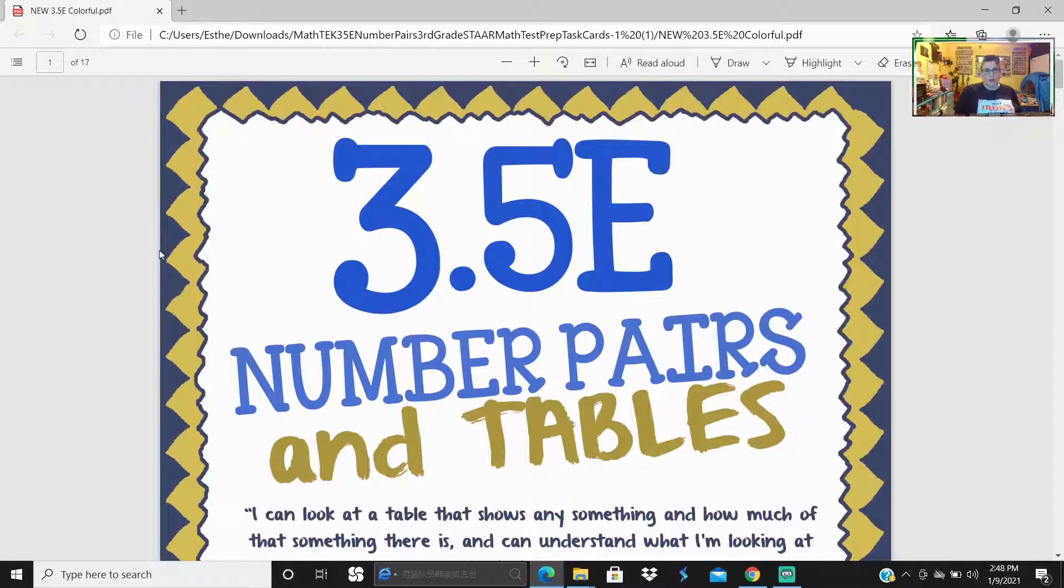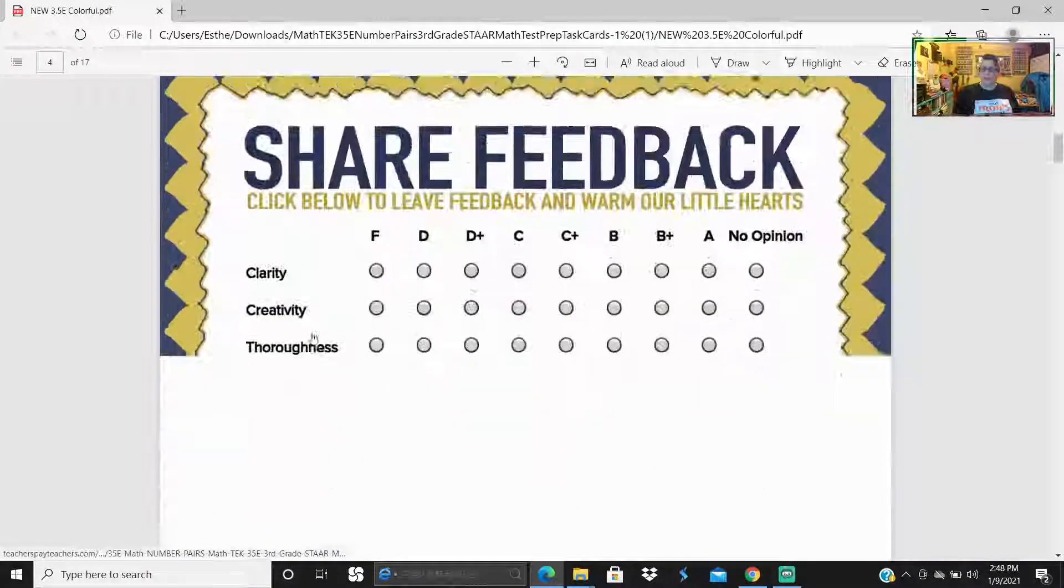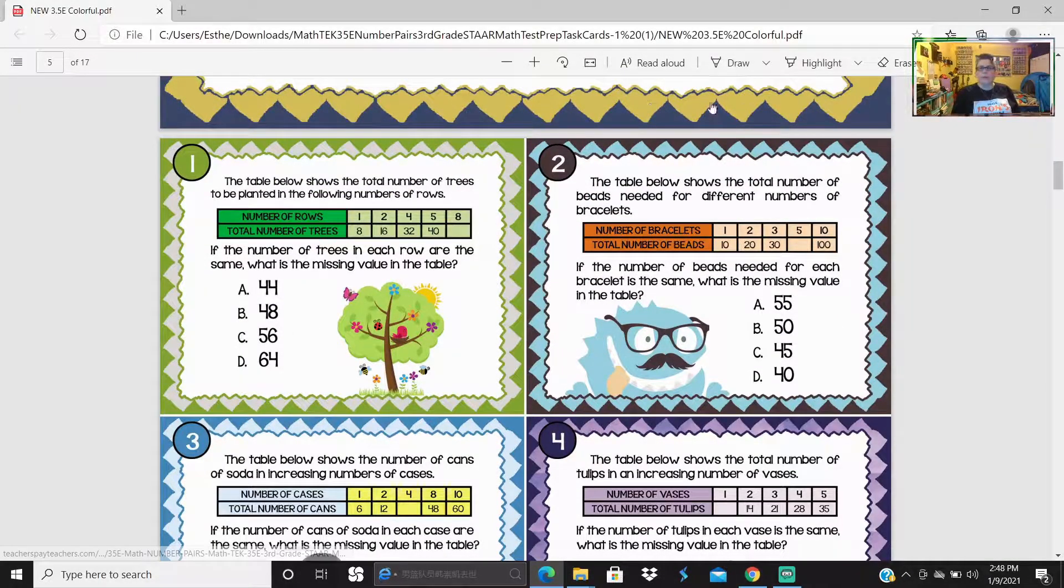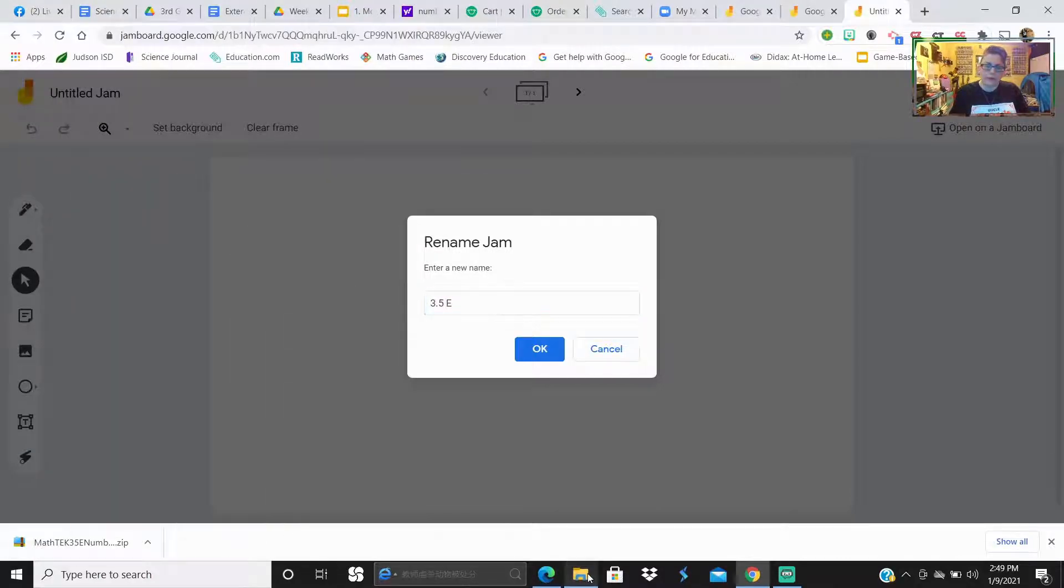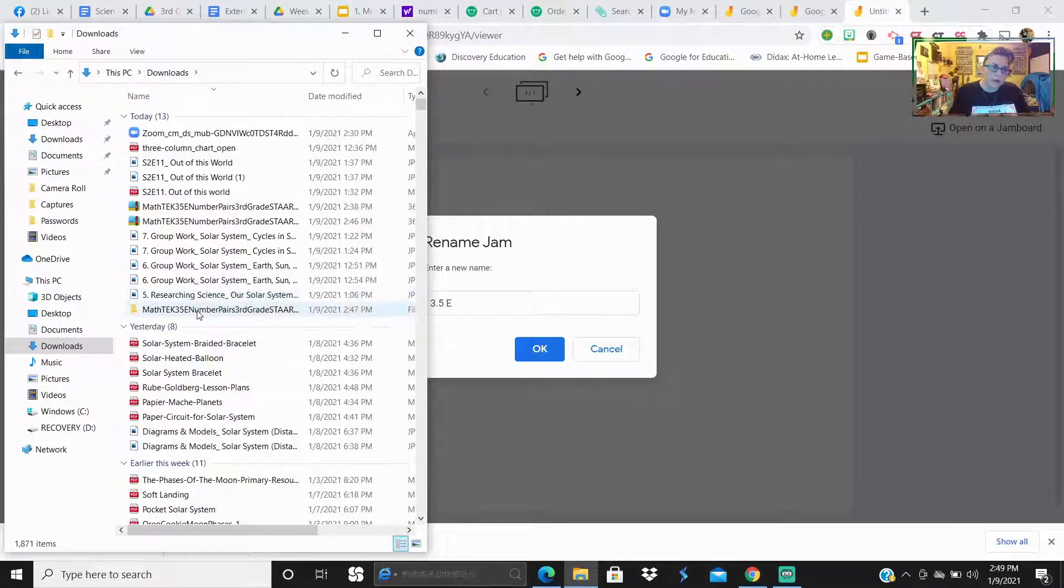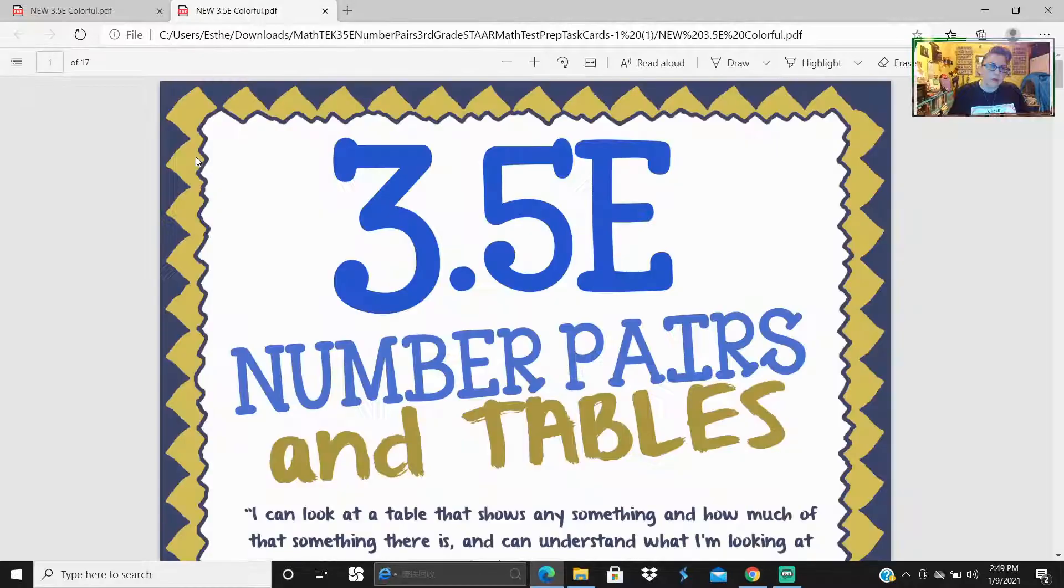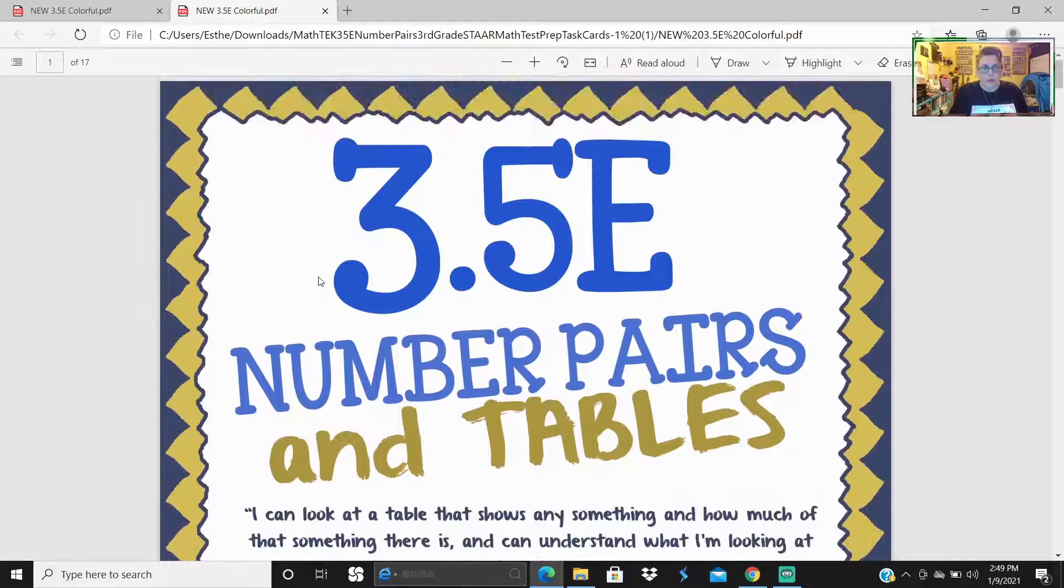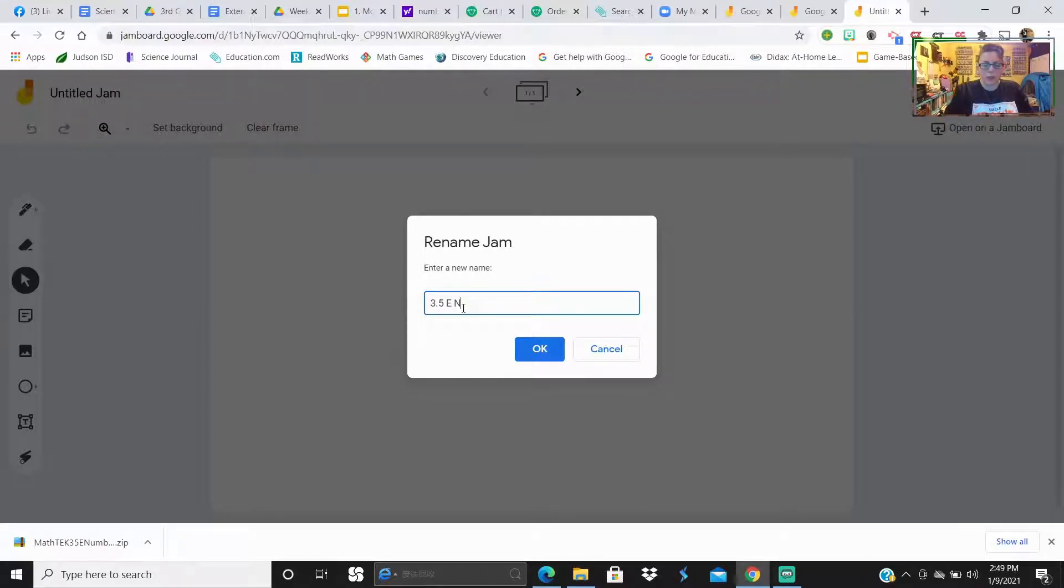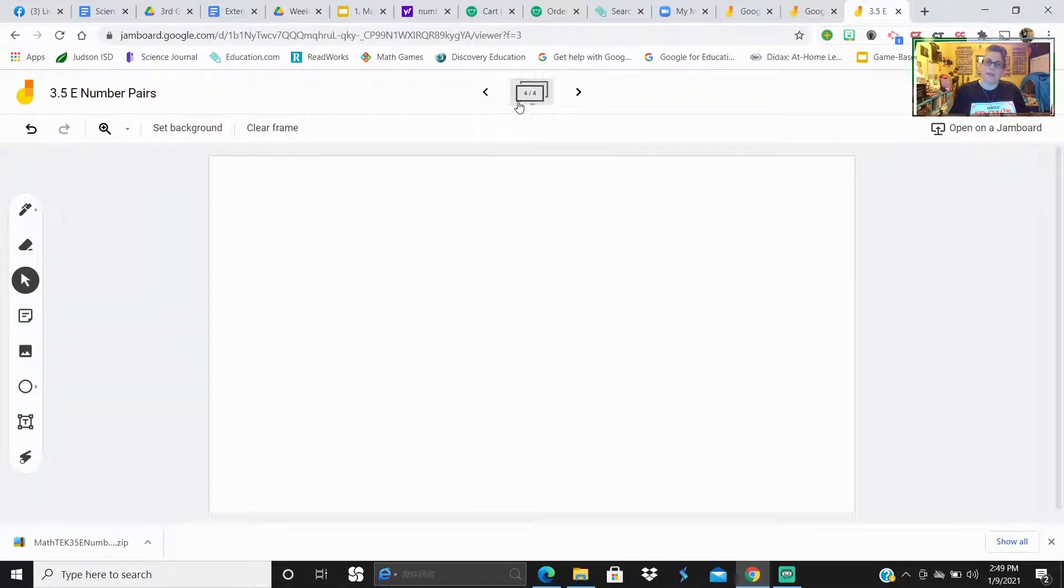Test prep task cards. We're looking at 3.5E for our extended learning tutorials, tutoring after school. Let's do three point five E. There it is, 3.5E, number of pairs. So we're going to go into Jamboard. We're going to name it 3.5E number pairs. So for Jamboard, you can create up to 20 slides. So we're just going to grab the first couple of pictures.